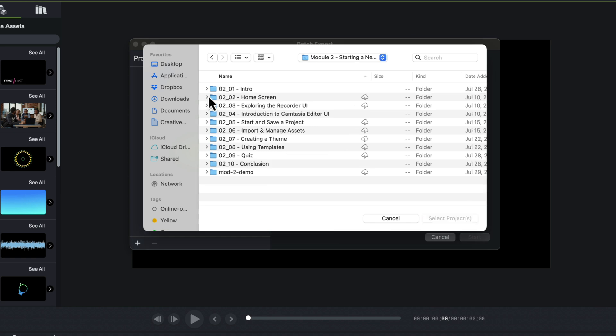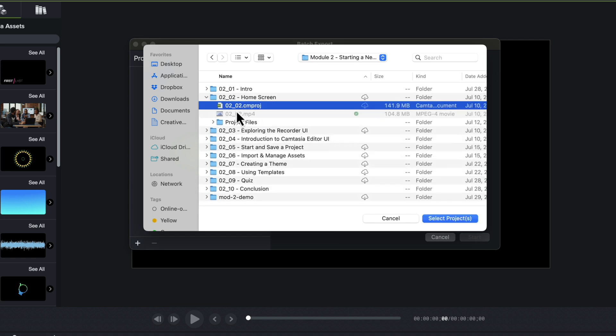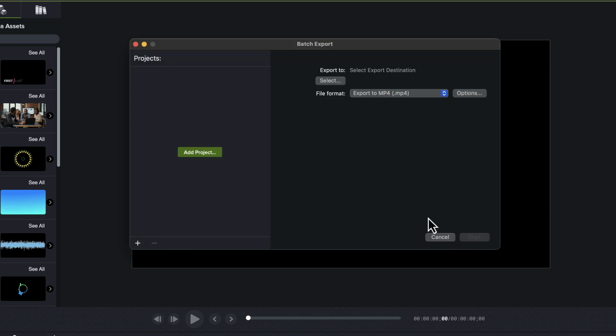I've already exported these out, but I'm just going to export them out again. All I do is find the Camtasia project file. When I do that, I click on select project and that brings it into my project.